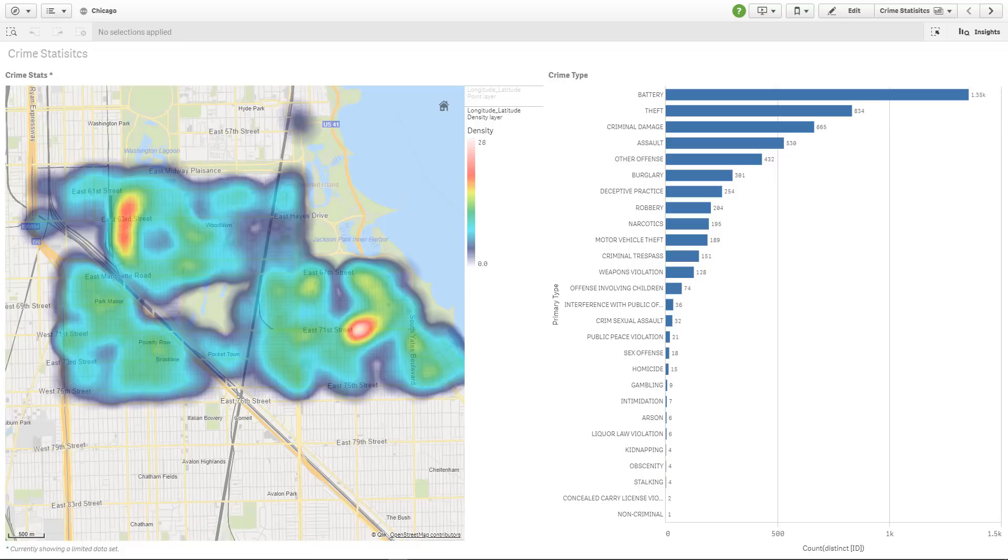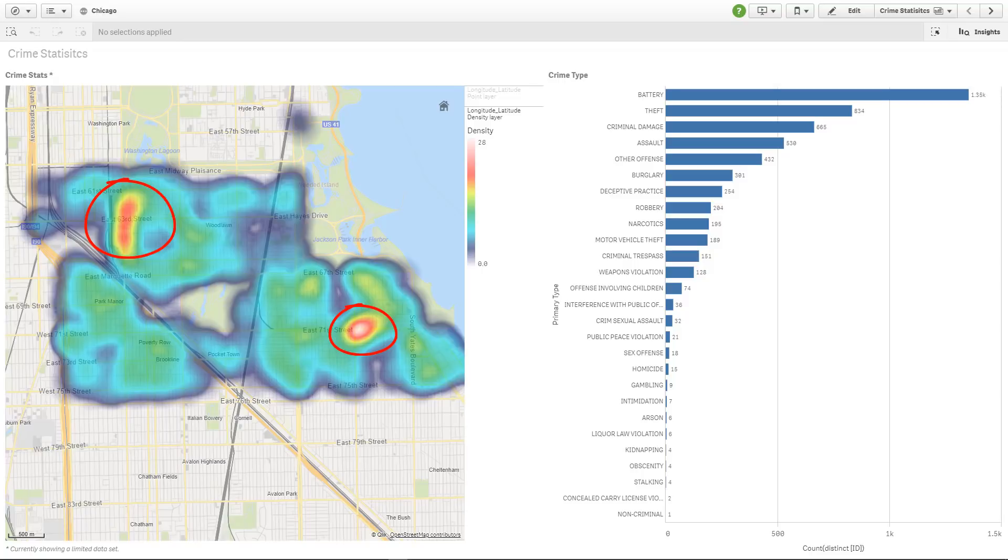So if I was visiting this particular location, I would most likely stay away from East 63rd and East 71st Street, for example, in order to reduce my risk of becoming a victim of a particular crime. So let me create this and show you how simple it is.